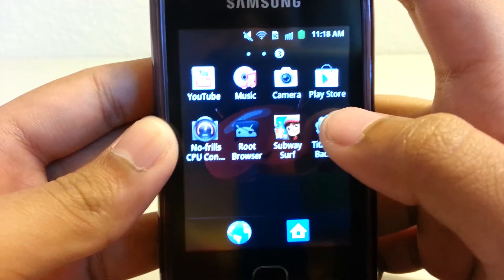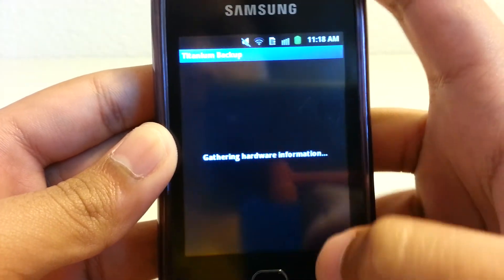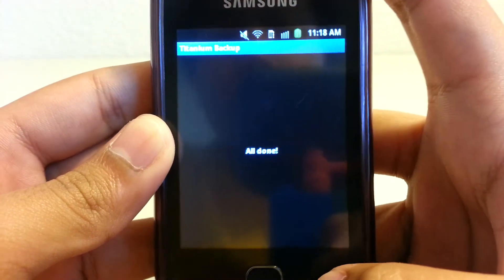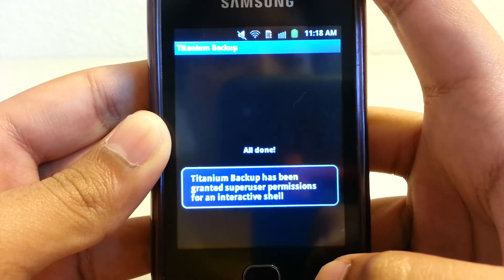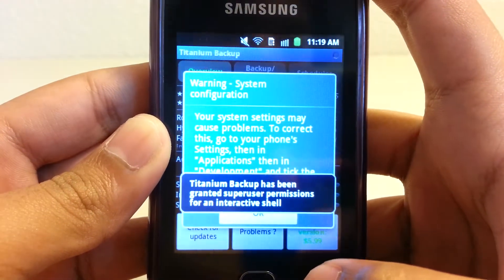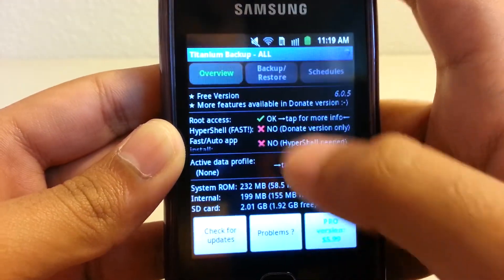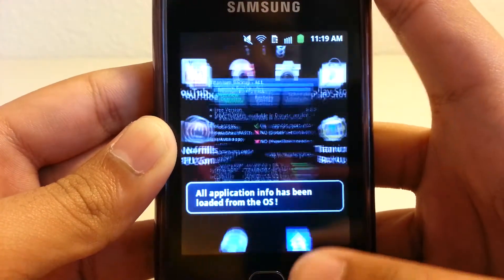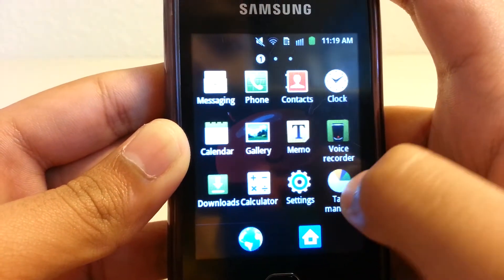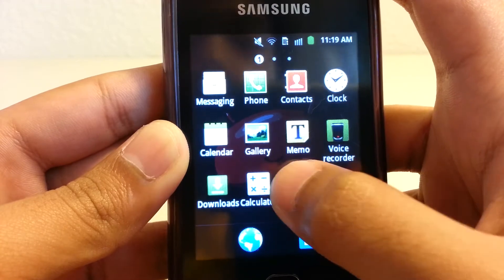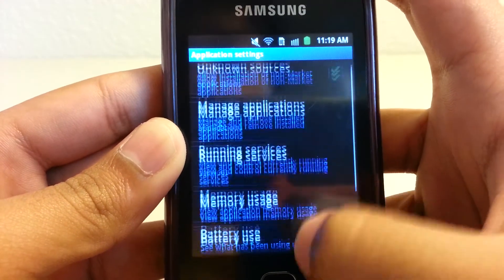And this is Titanium Backup — everyone should know this already because it's really useful. It helps me modify the phone, like if I want to remove an app or a widget I don't like, it does that and a lot more.